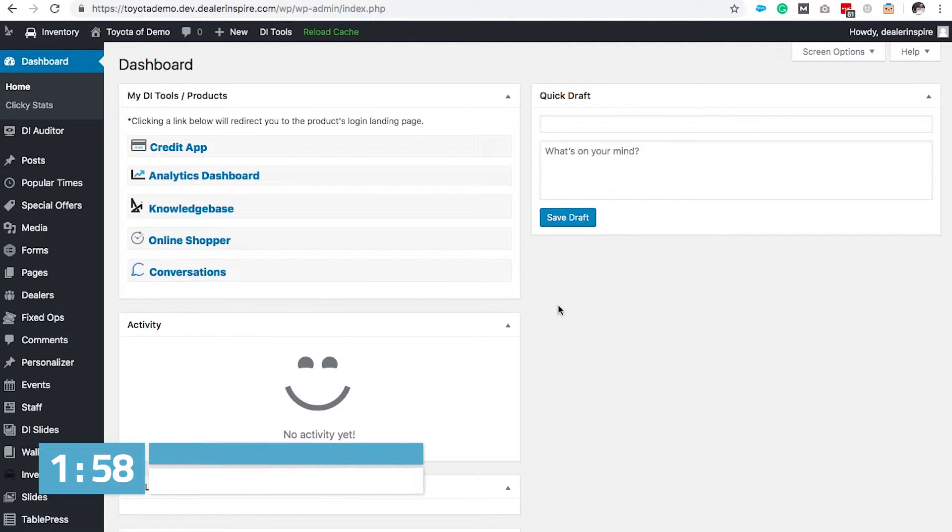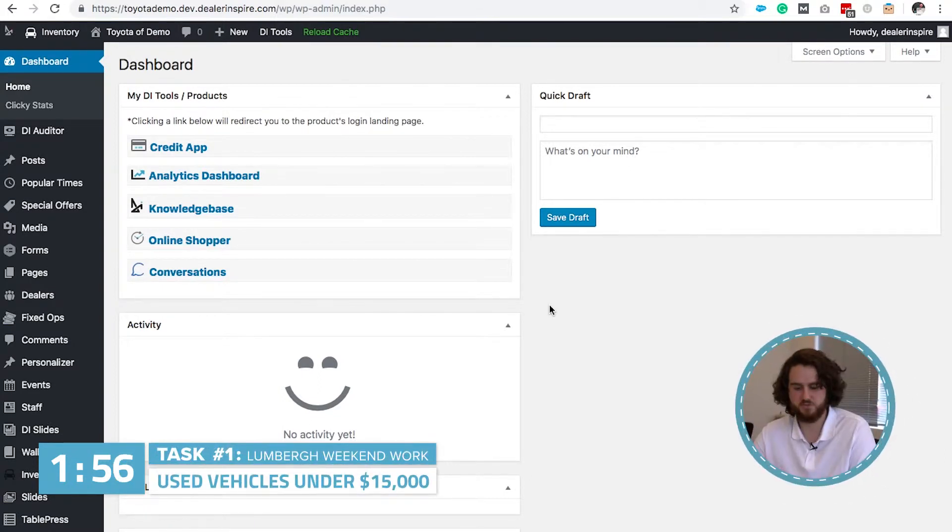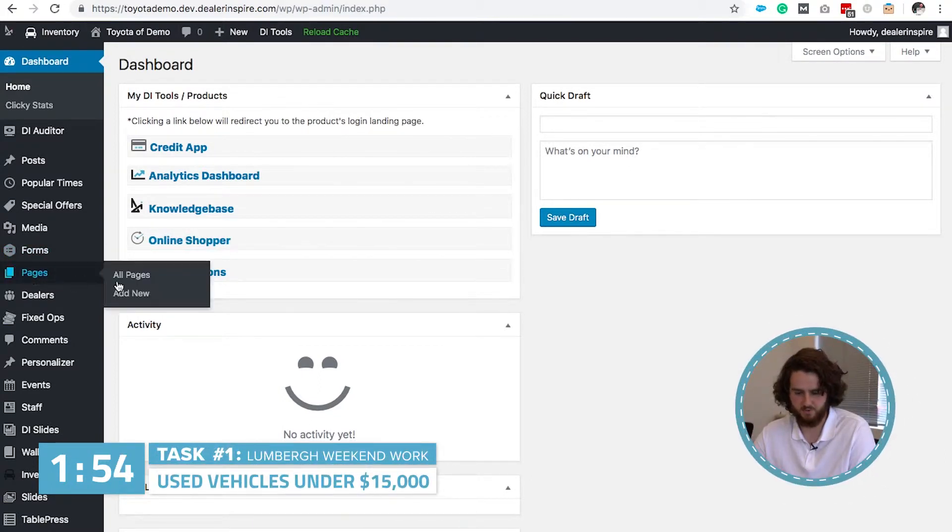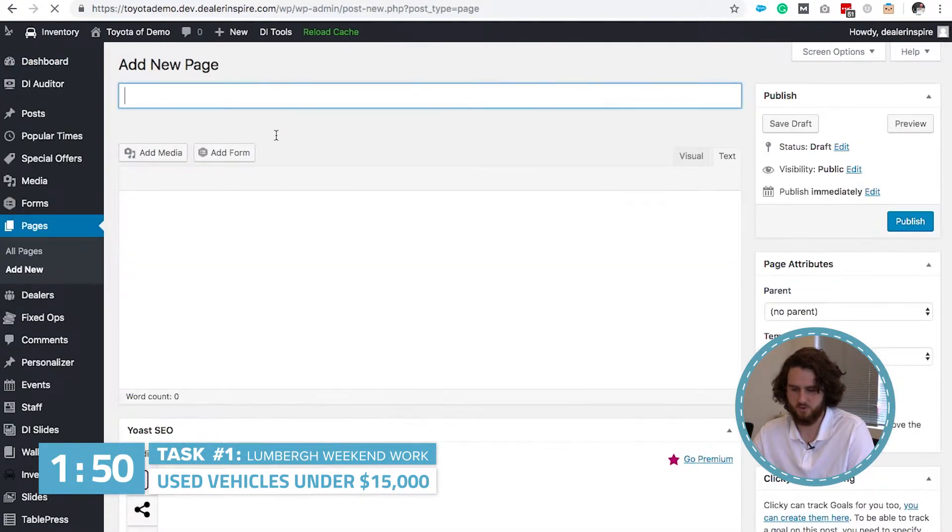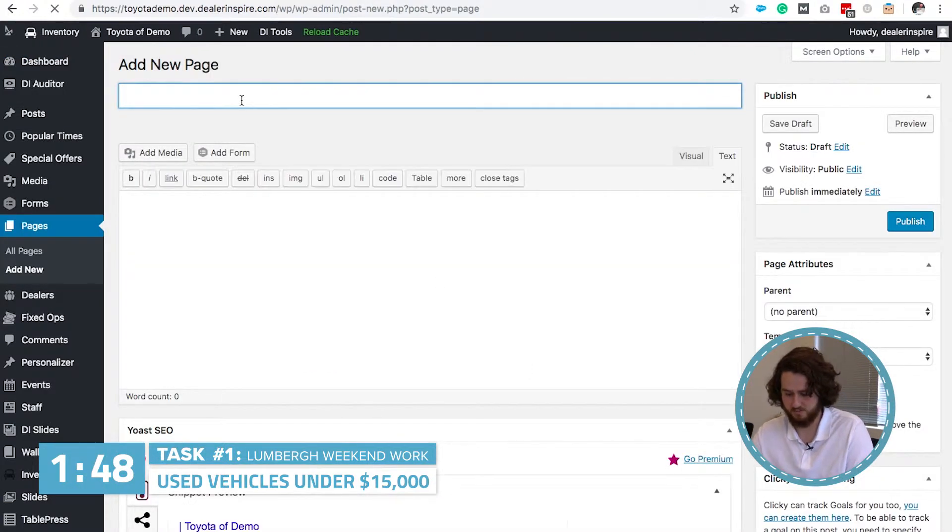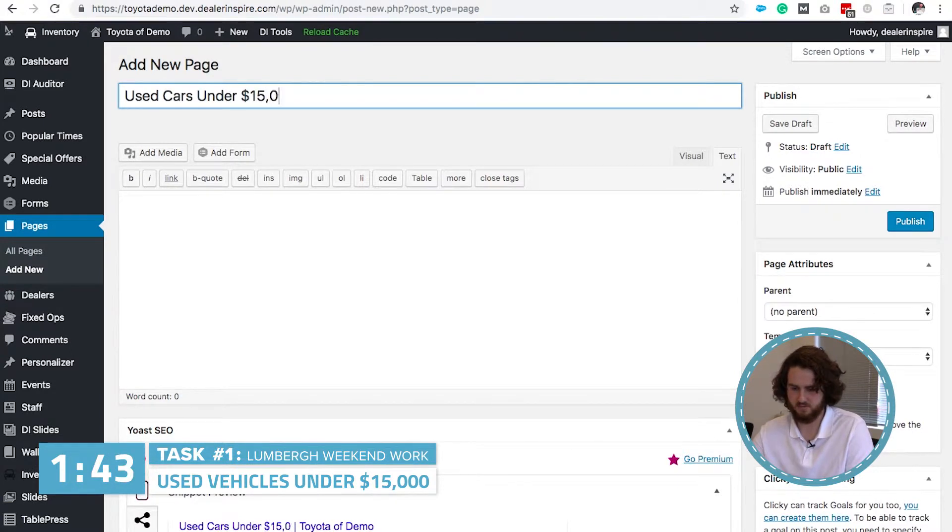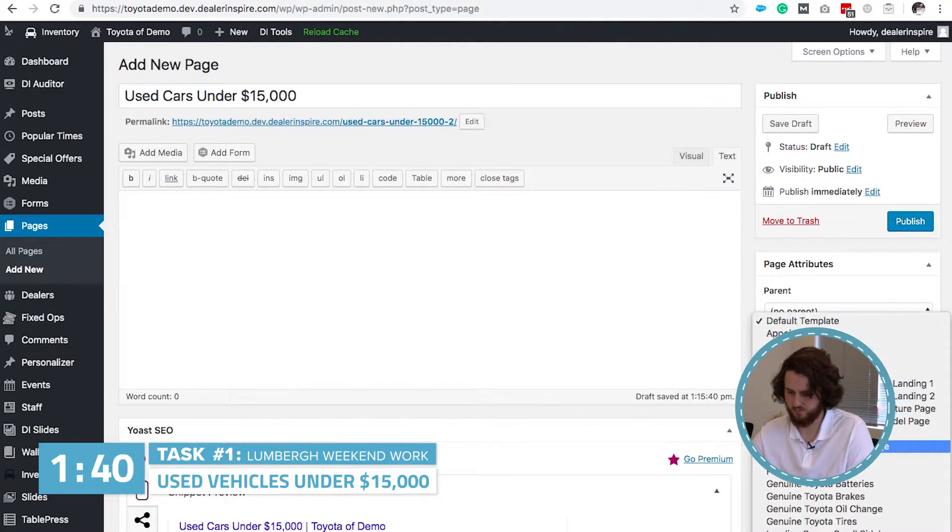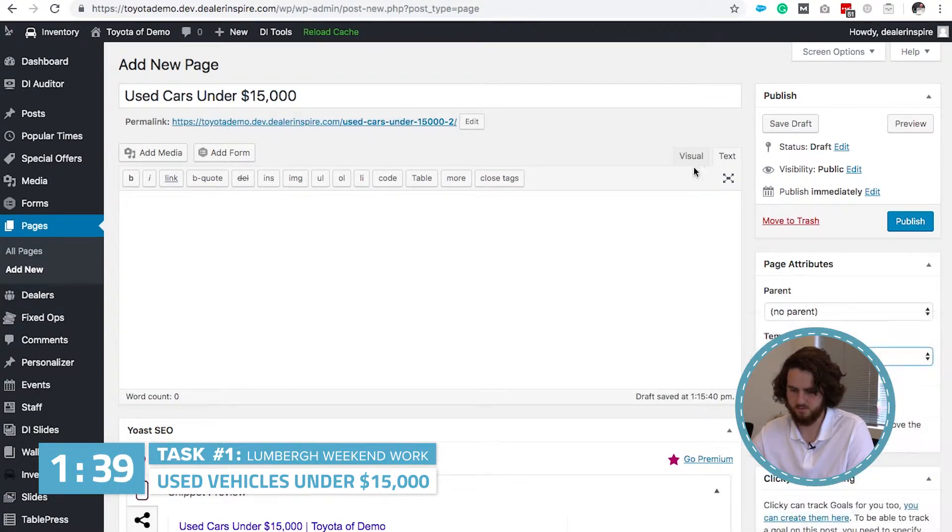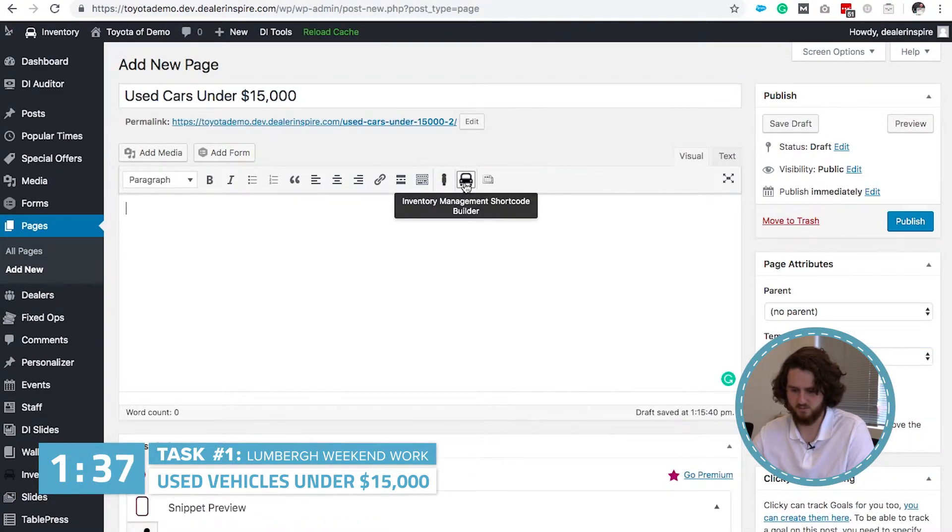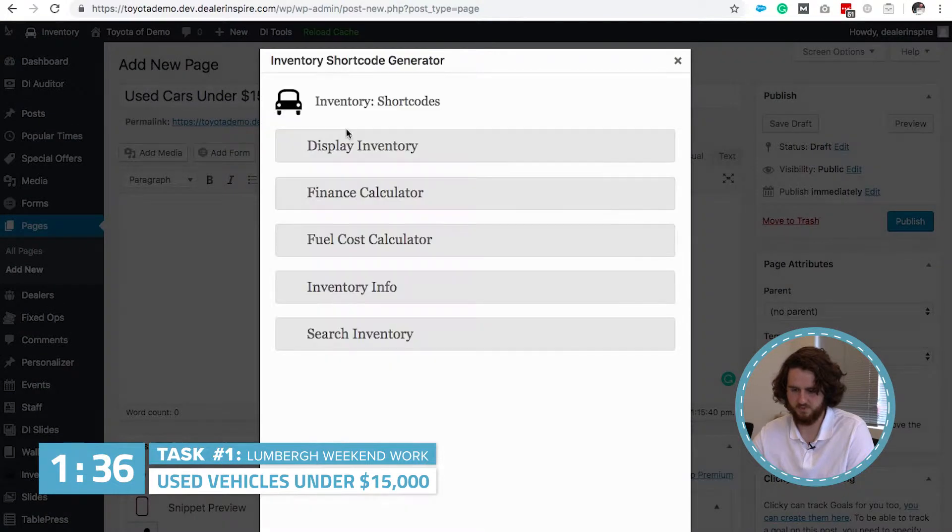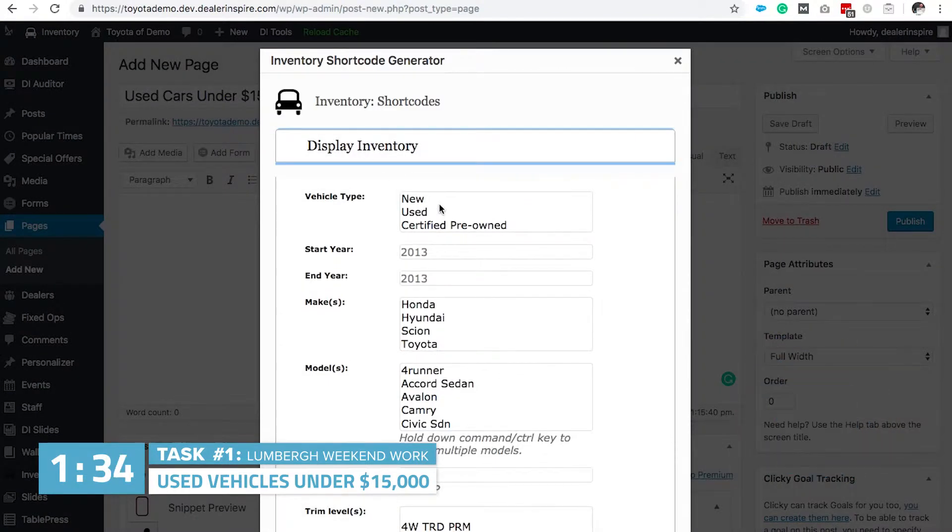So, first thing we want to do is create a page with our used vehicles under $15,000. So, we're gonna go to pages and hit add new. We're gonna give this page an SEO friendly title. Titling it used cars under $15,000. Change the template to full width. And then we need to grab the inventory shortcode builder and hit used.